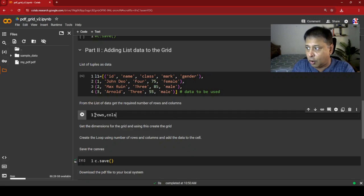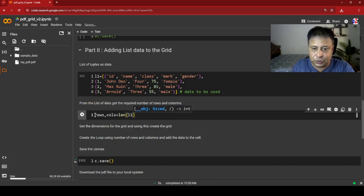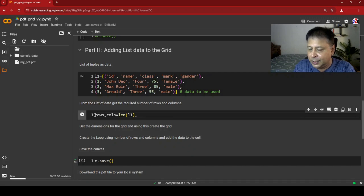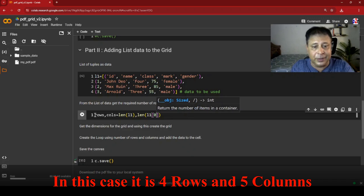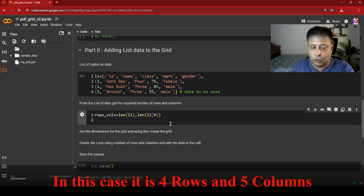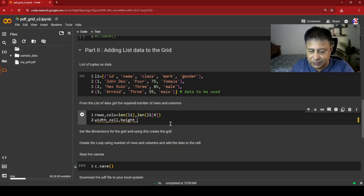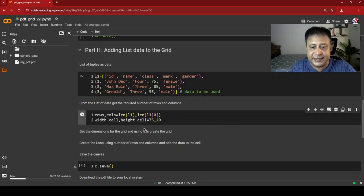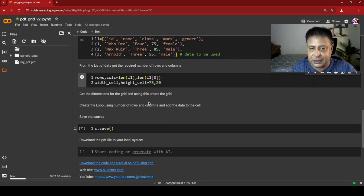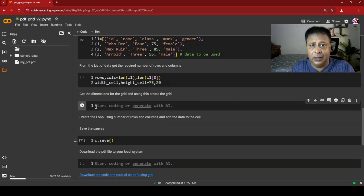We define rows and cols: rows = len(l1) gives number of rows, and cols = len(l1[0]) gives the number of elements in the first tuple as column count. We also set cell width to 75 and cell height to 20 — you can change these at a central point and the entire grid dimension will update accordingly.